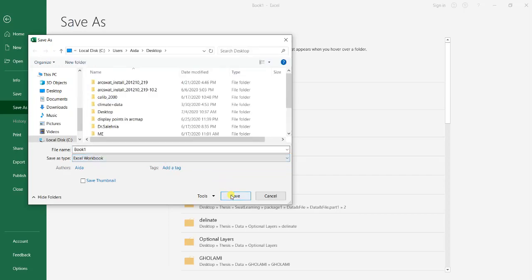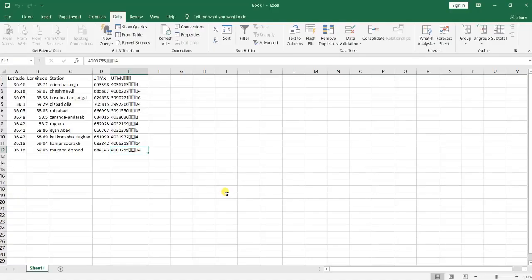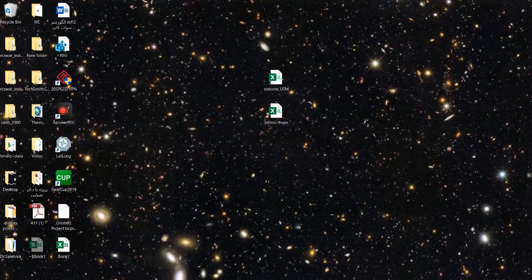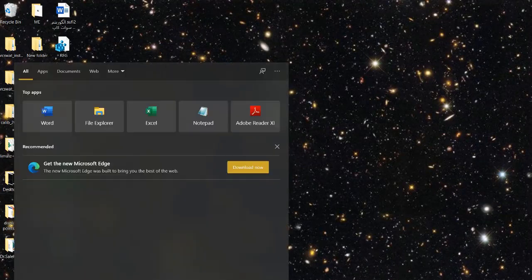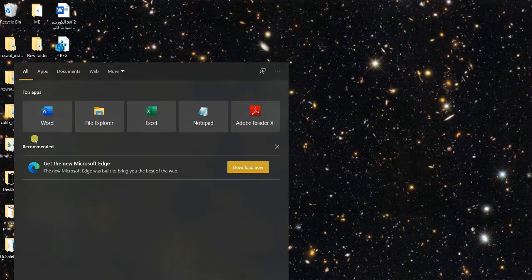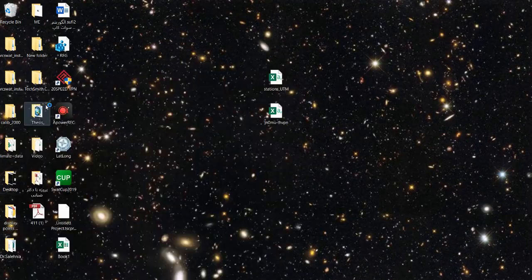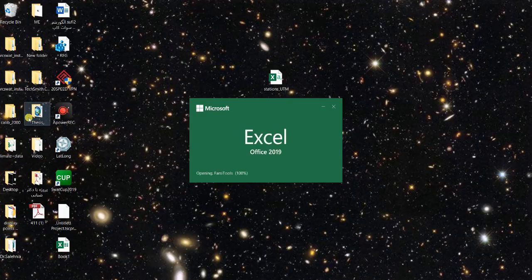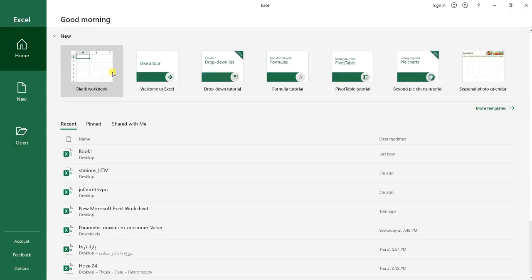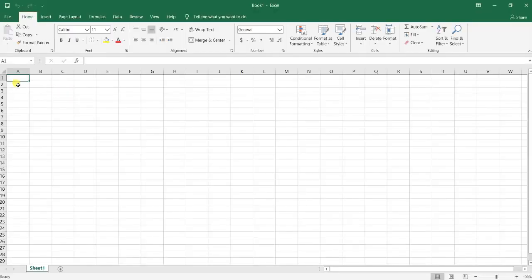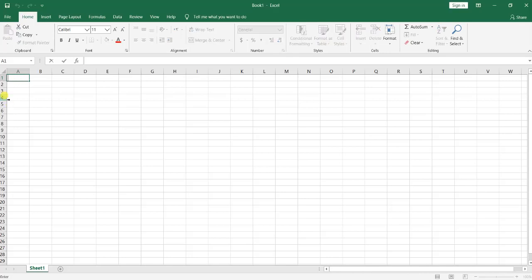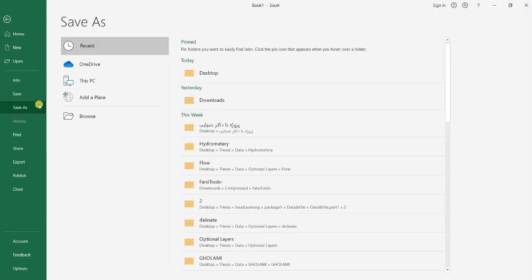Let me show you. I just save it and for example I just want to open another new Excel file. I just here write one, two, three, four, and five, and six, and seven, and ten, and eleven.